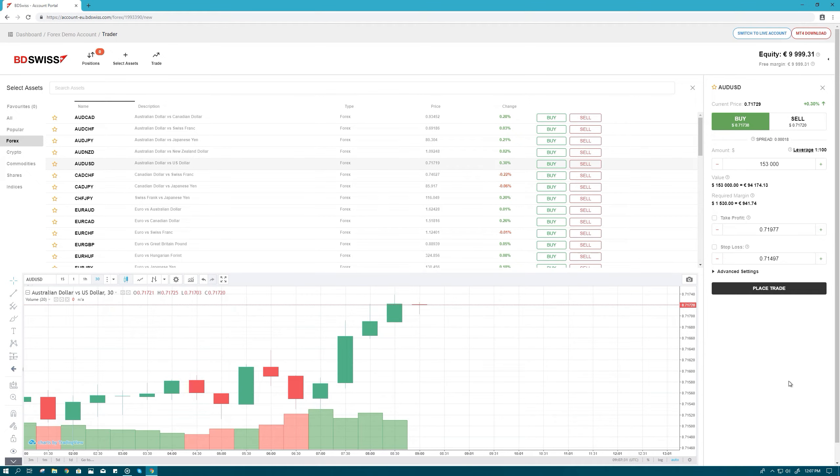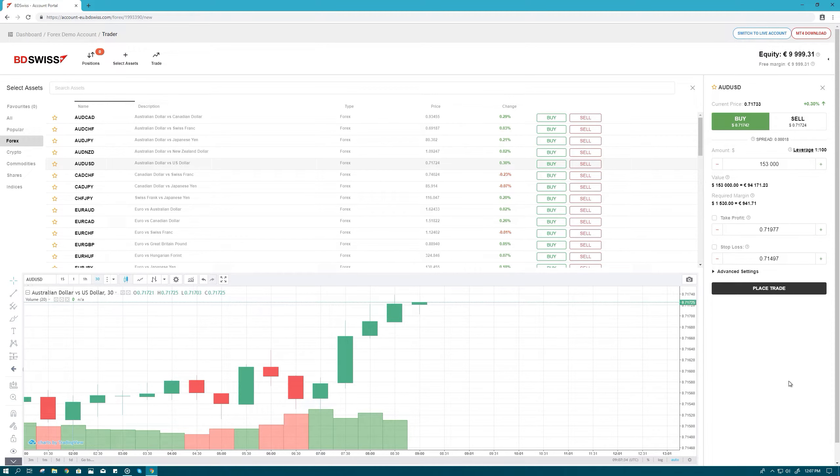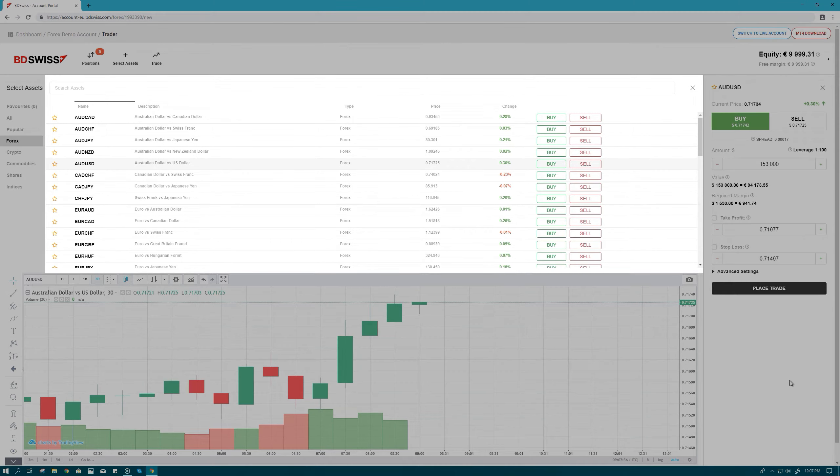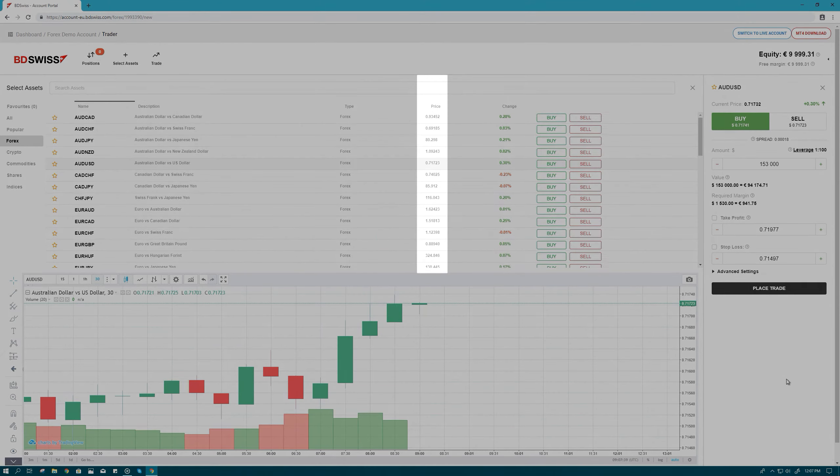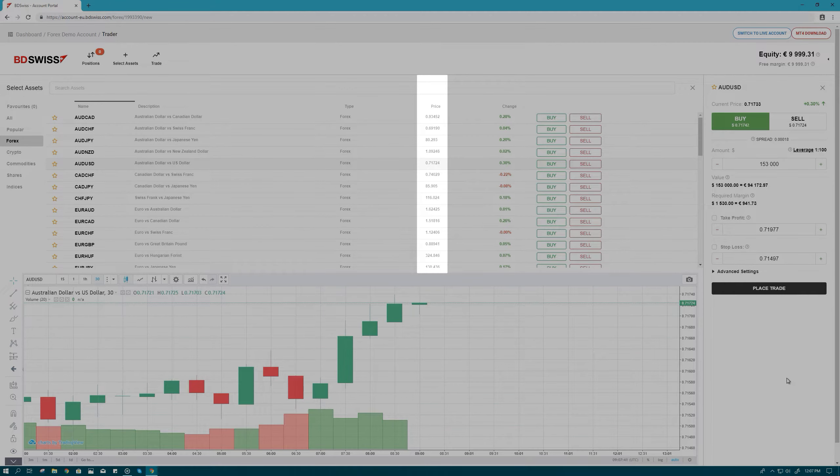Step 1. To place a trade, you first need to select the asset you wish to trade with from the quotes window. Here, you can see the current prices of all the asset classes you can trade with.